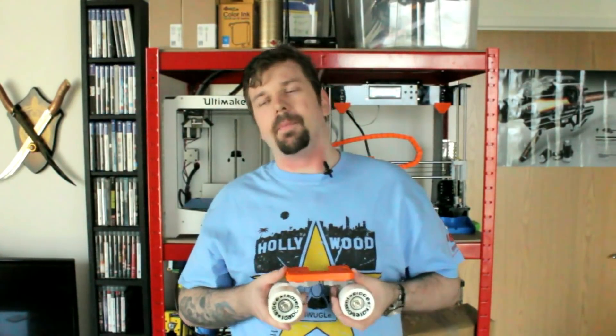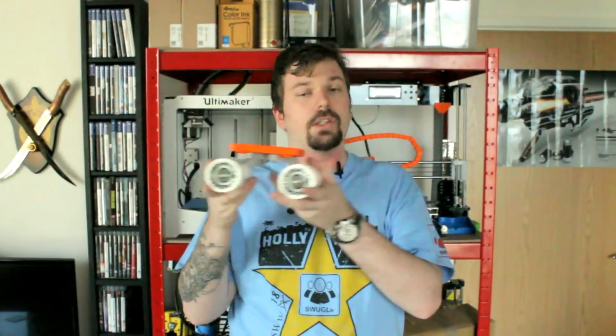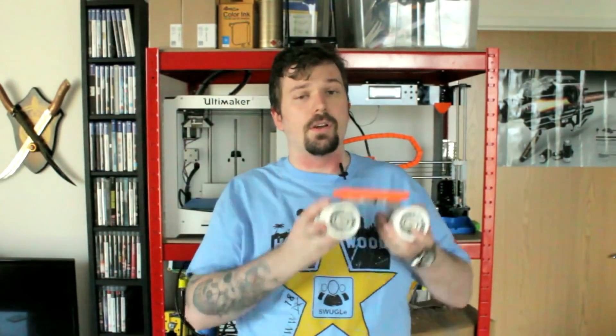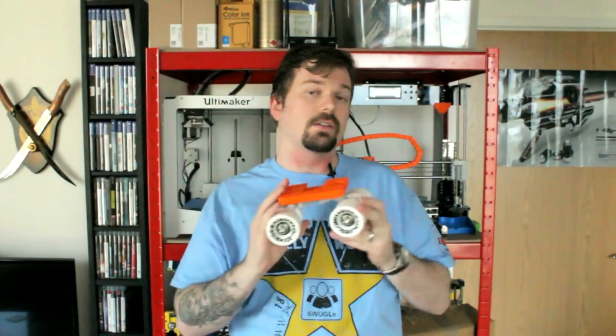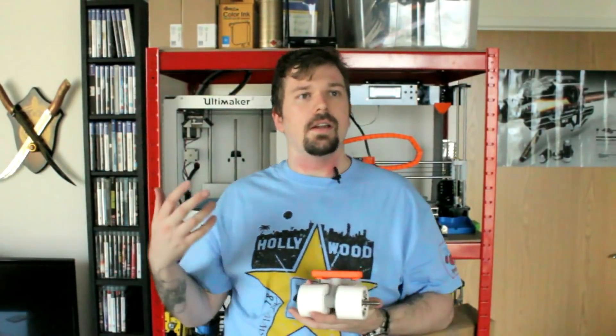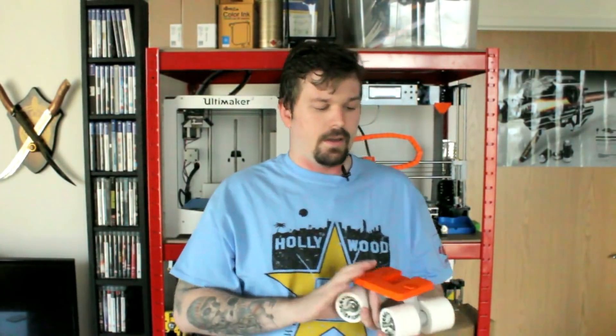What this is, is a camera dolly. A camera dolly is a car for your camera. Basically you put your camera on this and push it around. Now, you can get camera sliders, but those only move in one straight direction. This design has wheels that can turn, so you can go and do circles and arcs and different camera angles, interesting camera shots.